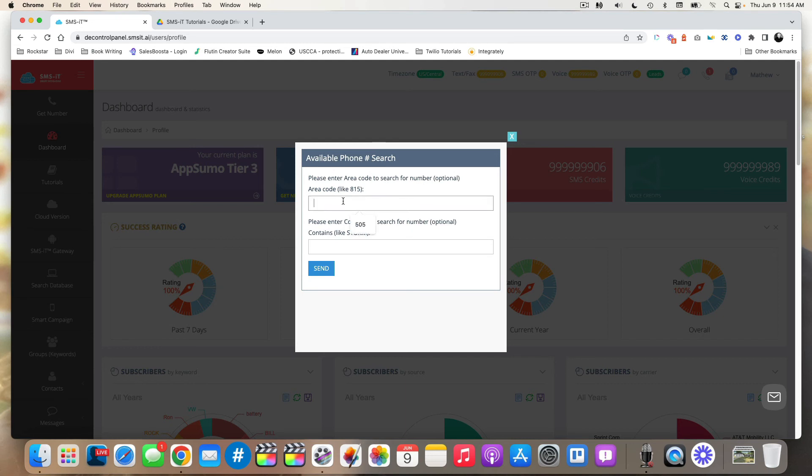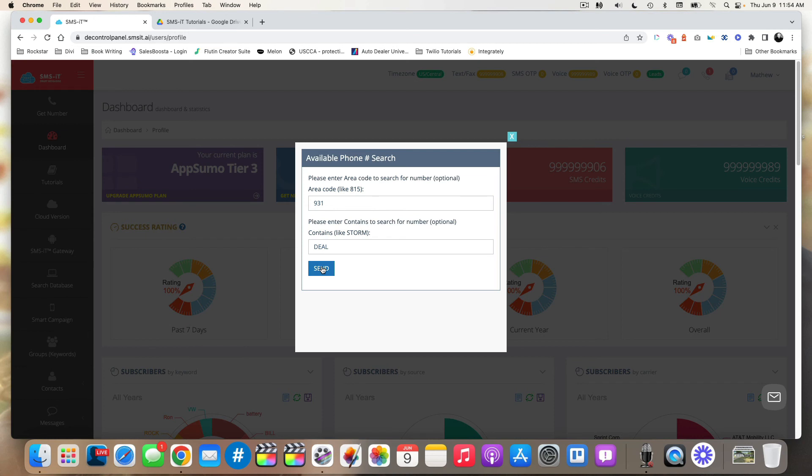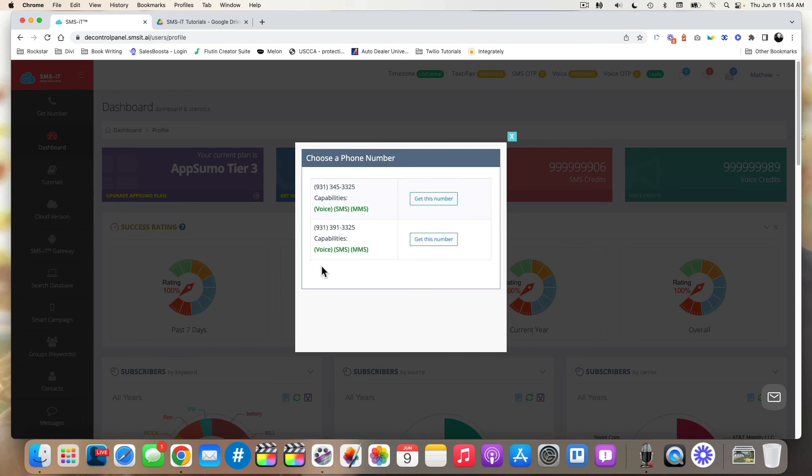And so for example, if I'm looking here in Tennessee, I could put nine, three, one, and maybe I want to use the word deal. I can hit send, and then it'll look up and see, okay, what has the word deal in it? Well, three, three, two, five spells deal. And if you look on your phone, you can see of course, what letters equate to what numbers.